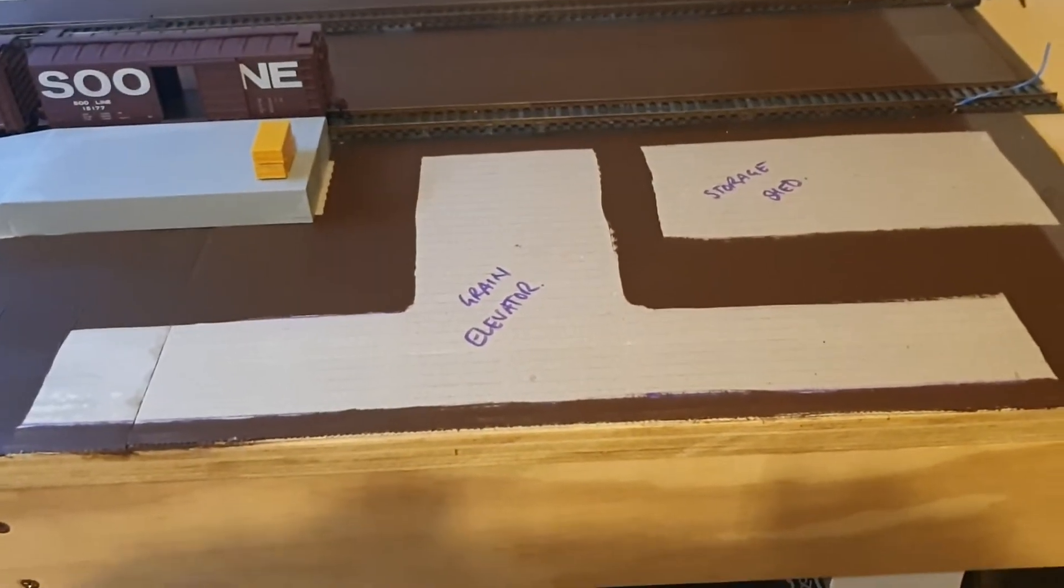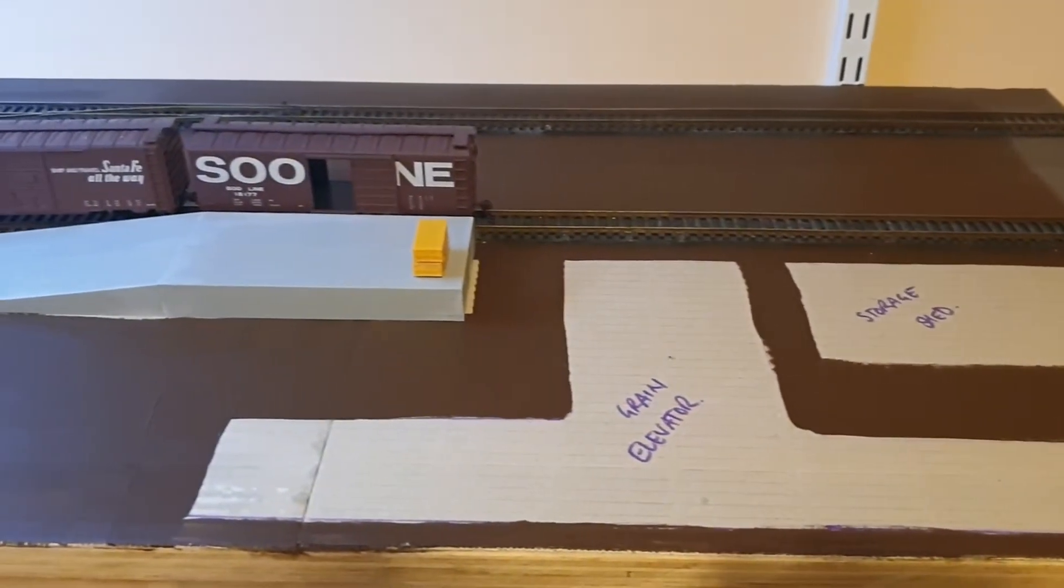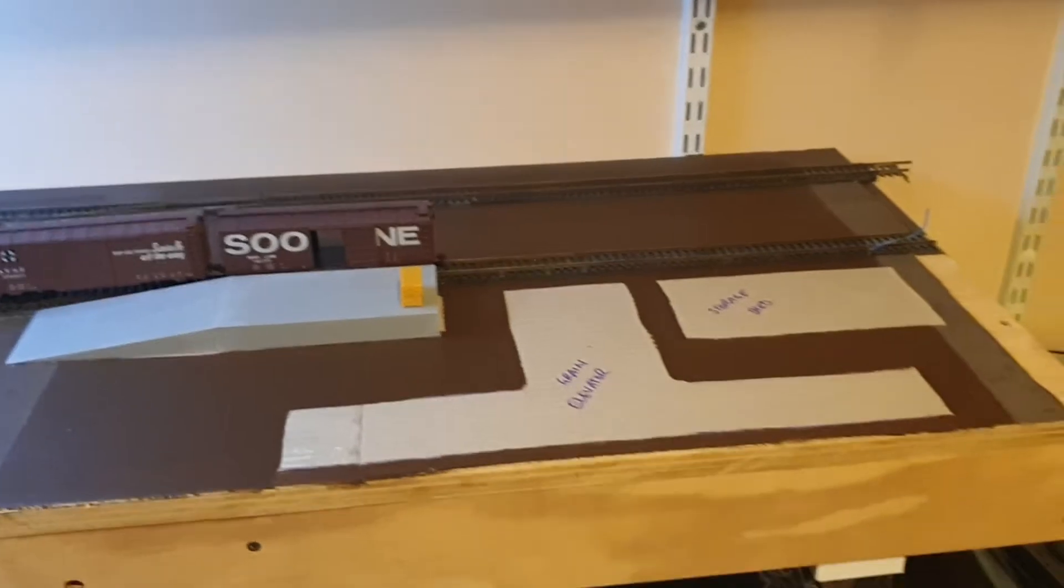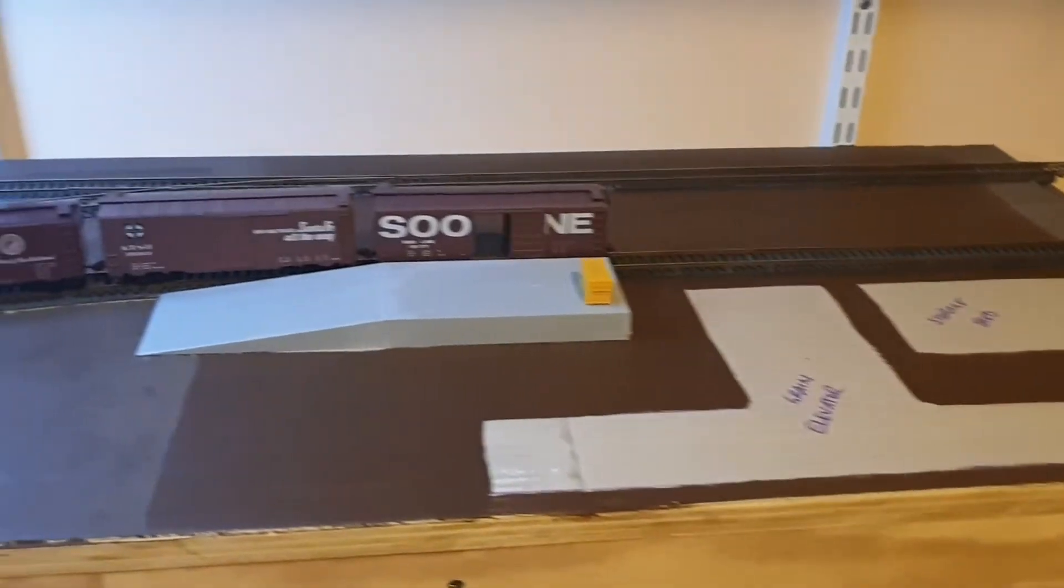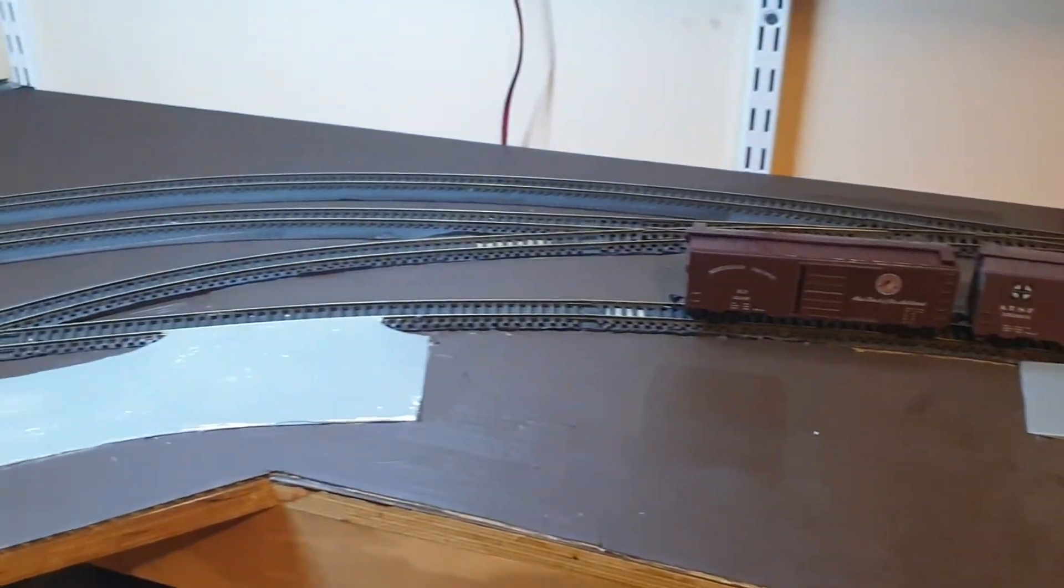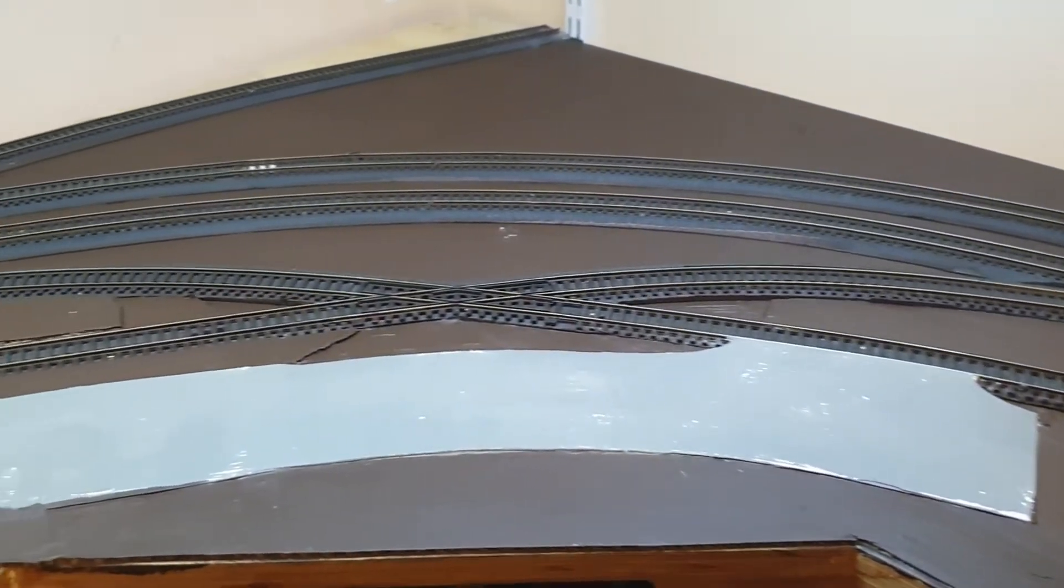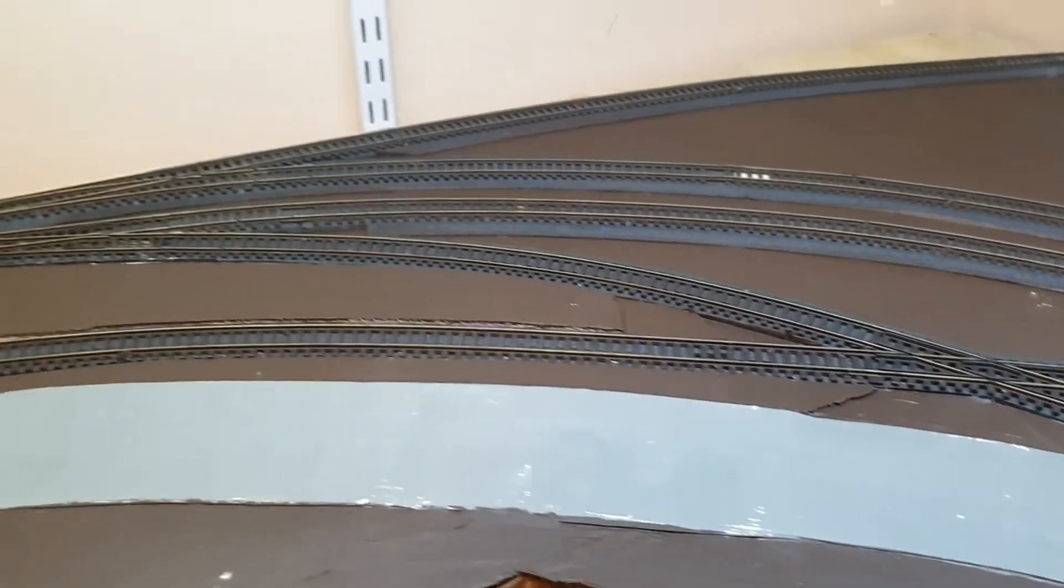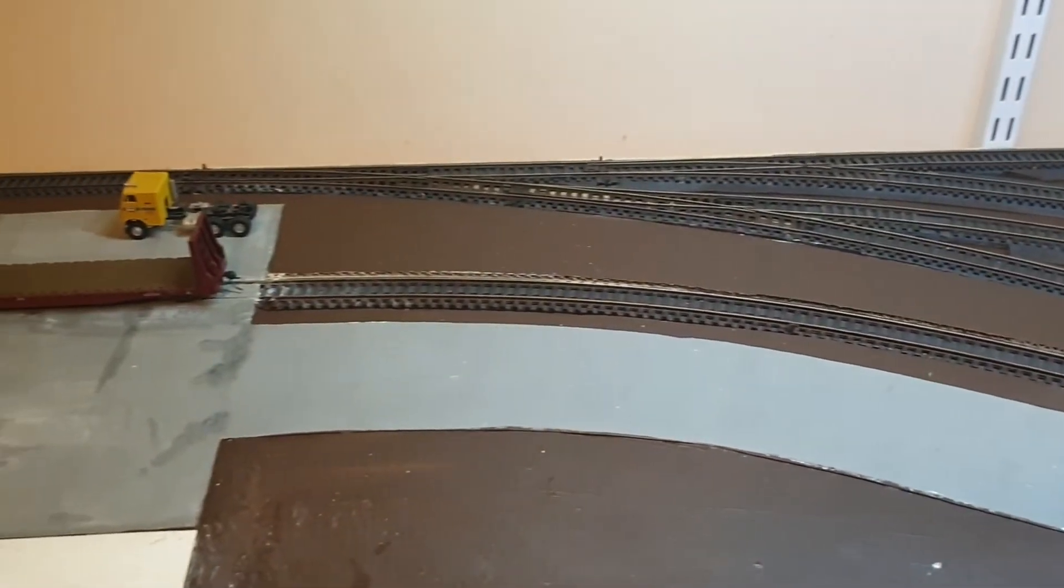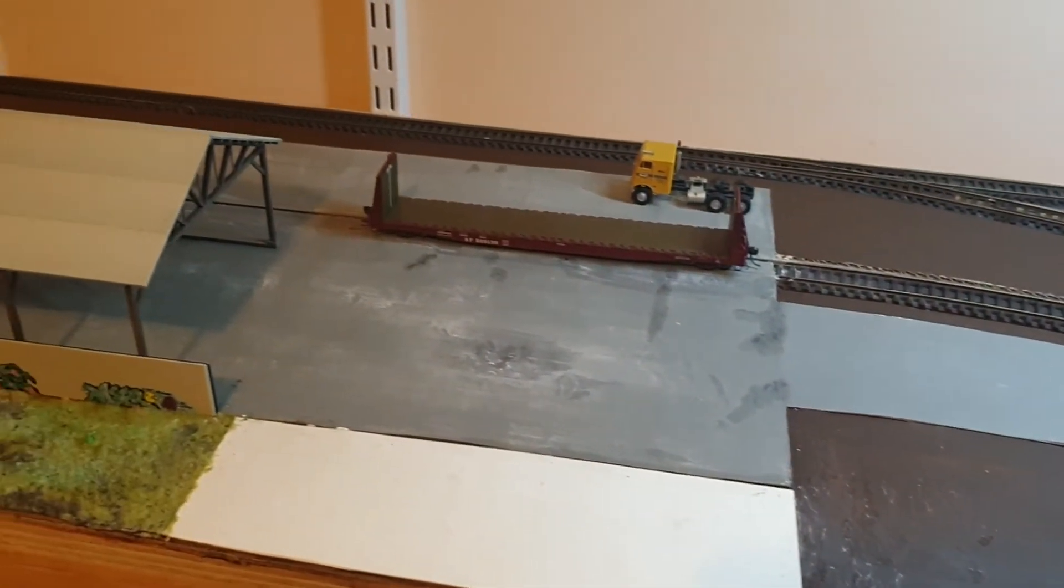We're putting in a grain elevator with its storage shed and the loading dock is going at the northern end. Painted all the ground. I haven't really done much more on the roads, but as you can see I've changed the other end.